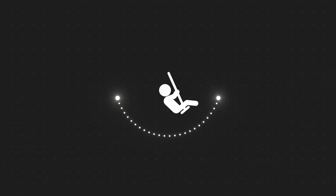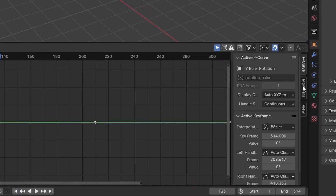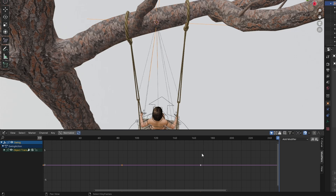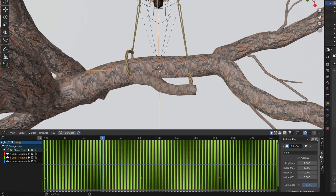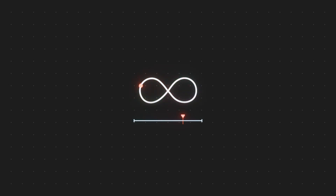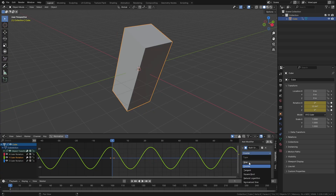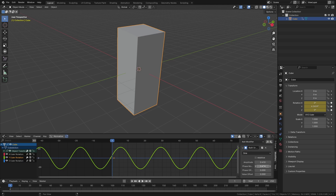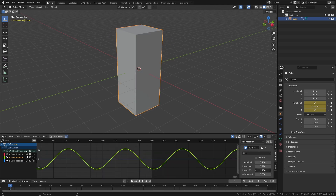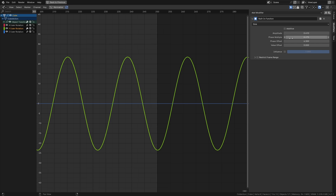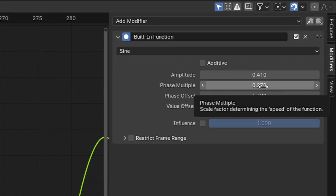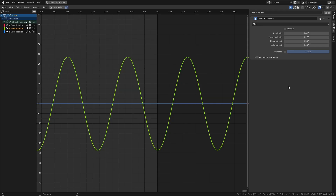Since a swing's motion is pretty much oscillatory — it reaches the highest point on either side at a fixed time interval — we can animate it using curve modifiers. Just add a keyframe at the start and end for its rotation, head to the Graph Editor, and add the built-in modifier from the side panel to the Y-axis. This creates a wave pattern. The most important principle for a seamless loop is that the starting and ending frames must be identical or transition smoothly. Whether you use sine or cosine from the built-in modifier, you need to make sure the value at the starting frame matches the ending frame.